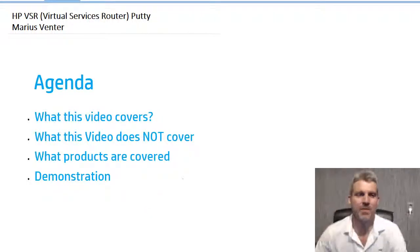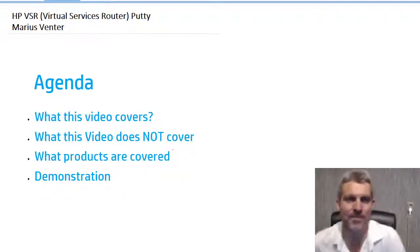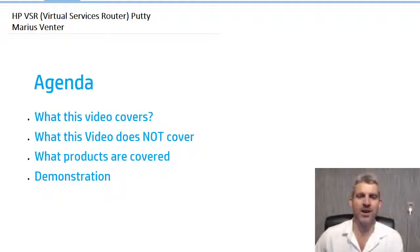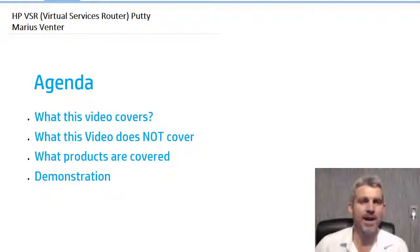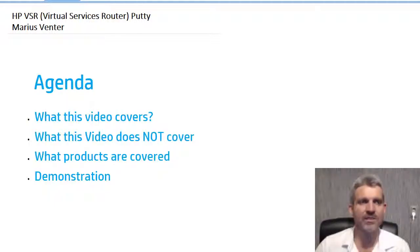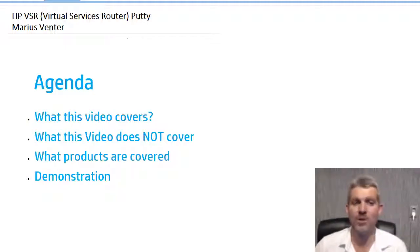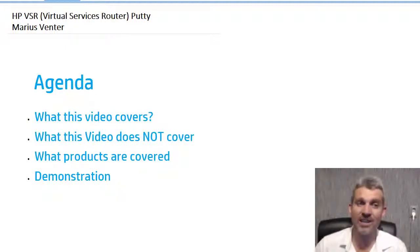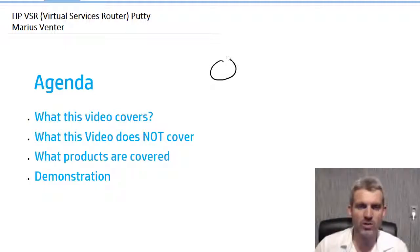Hi everybody, my name is Marius and I want to do a quick video to show you how to connect to a virtual services router with PuTTY. The reason we want to do that is historically, what this video covers, is we used to have a router with a PC and some type of serial connection to it.